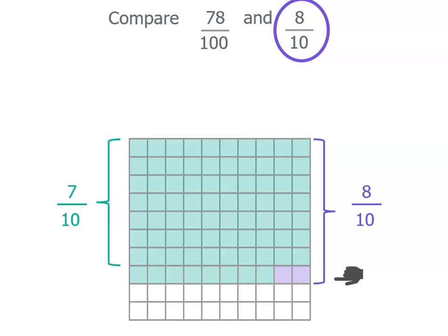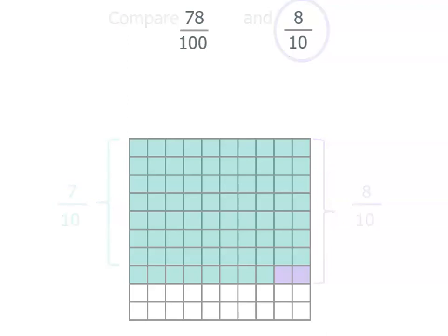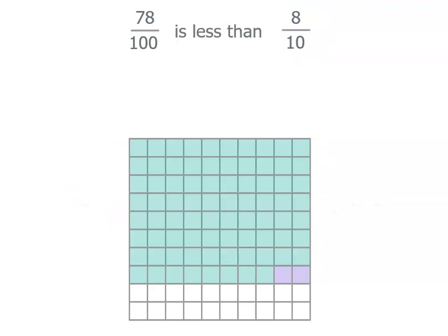So you can see that eight tenths is bigger than seventy-eight hundredths because it's got two more hundredths in it. So eight tenths is bigger than seventy-eight hundredths.